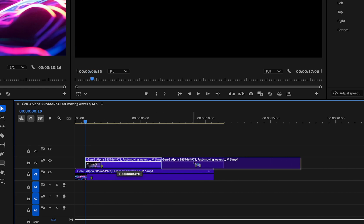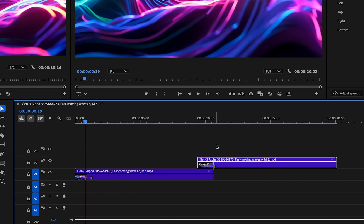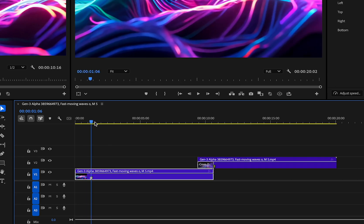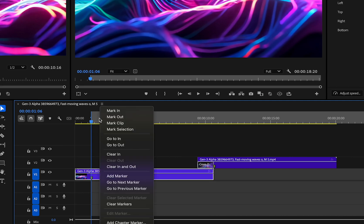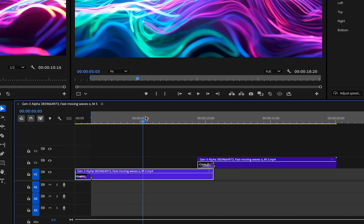I'm going to scooch this all the way to the end. You'll see it automatically snaps at this point. Then I'm going to move my playhead to that first marker — holding the Shift key allows me to snap it as well. I'm going to hit I for in, which will make an in point up here. And if you don't see it, you can always mark an in point here.